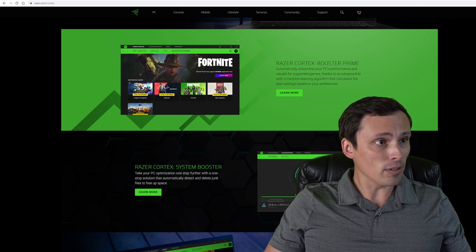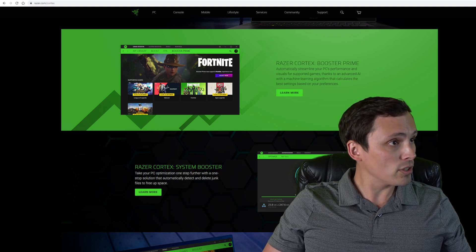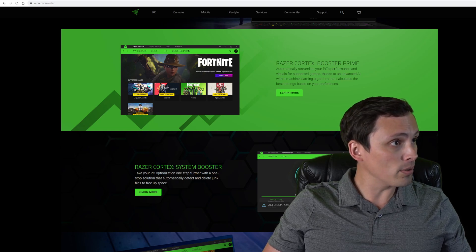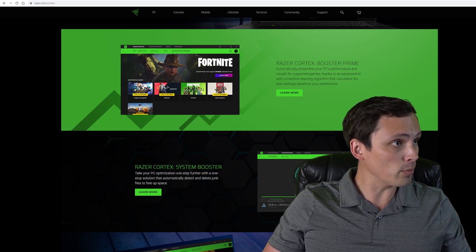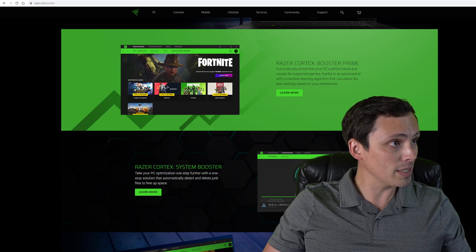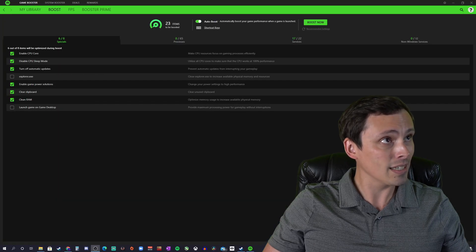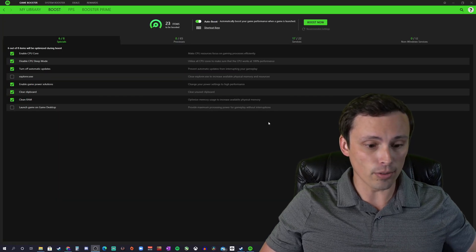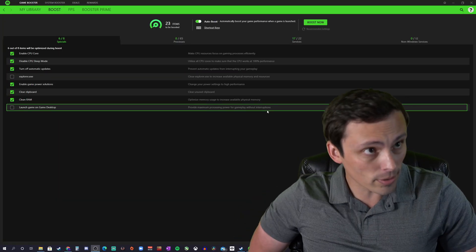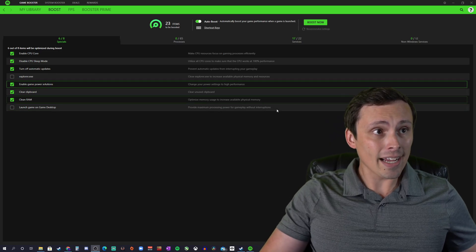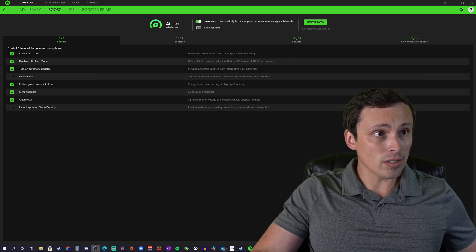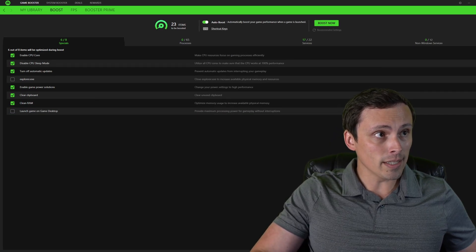Now, let's go ahead and show you the program itself. So you can download it from their website, go through a pretty simple installation, and here we go. This is what the program actually looks like.